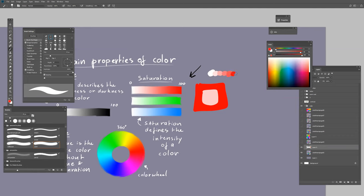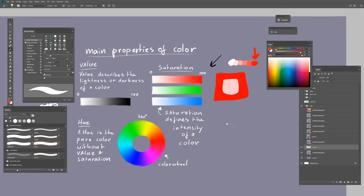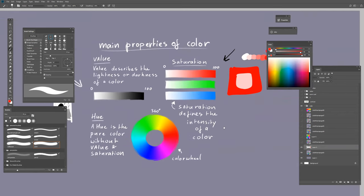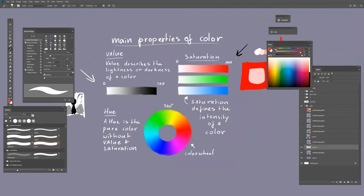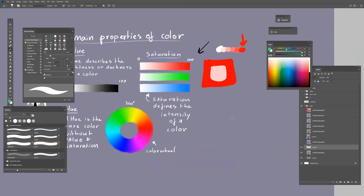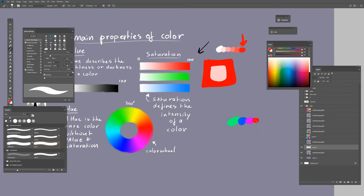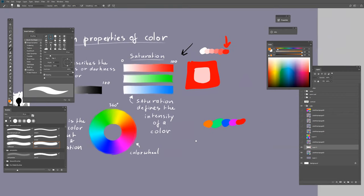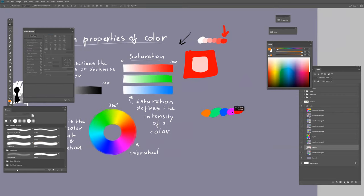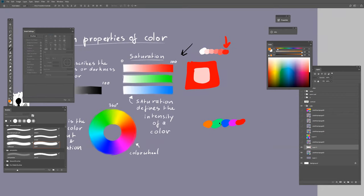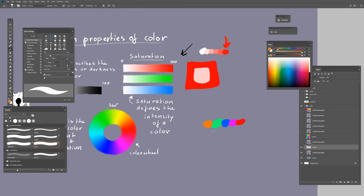Then we have the hue. Hue is the pure color without value and saturation. We can pick colors like this or this, and they have the same brightness value and saturation. You have all these different colors.